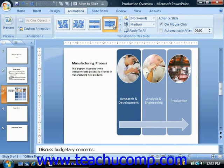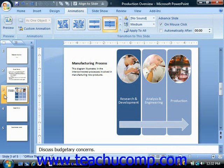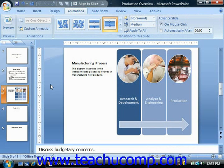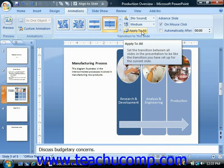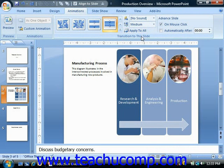That will apply it to the selected slide, and you can see the little star that appears next to the slide in the slides pane at the left to let you know that transition animation has been applied. If you want to apply the transition to all of your slides, you can click the Apply to All button in the Transition to This Slide group to apply that same transition to all slides in your presentation.